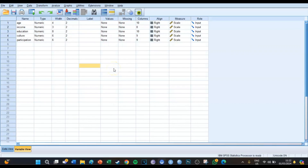Hi guys, my name is Bas and welcome to another SPSS video. Today we're going to take a look at how you can convert an SPSS table to an actual APA table.